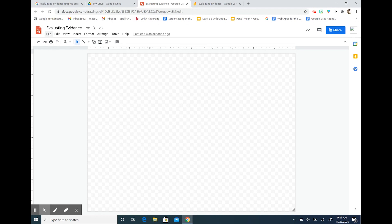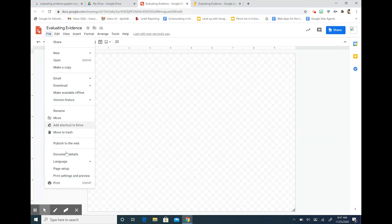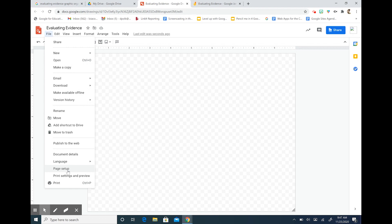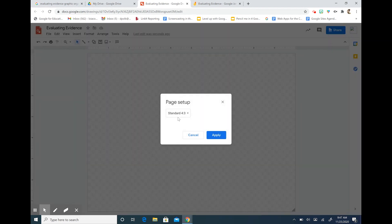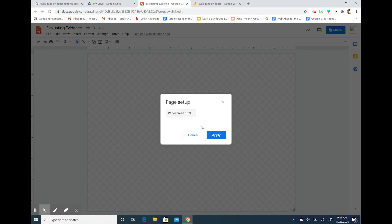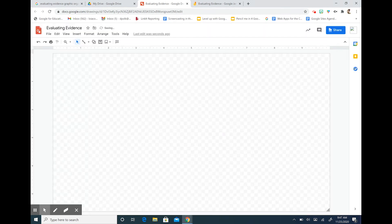So to begin I'm going to set up my page and change the page setup so that it is instead of standard widescreen 16 to 9 aspect ratio and I'm going to hit apply. This will allow me to transfer my drawing to my Google Jamboard without much blurriness or anything like that.